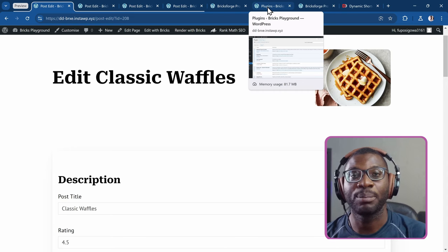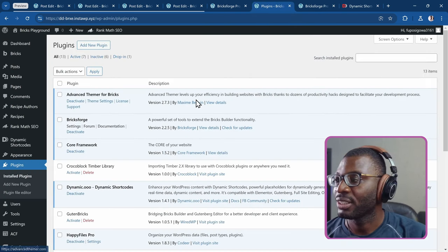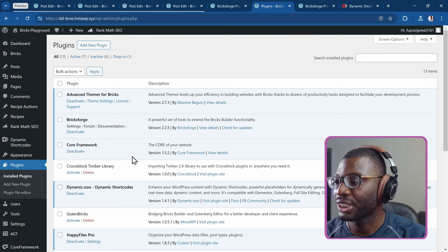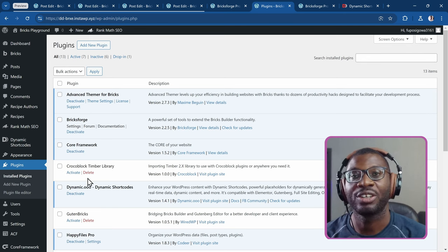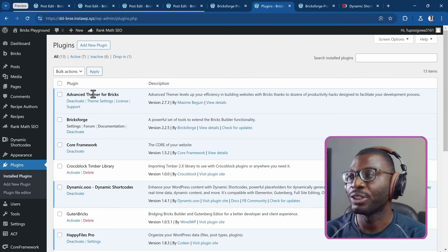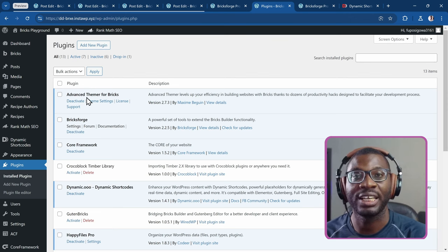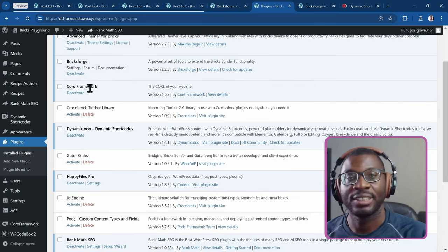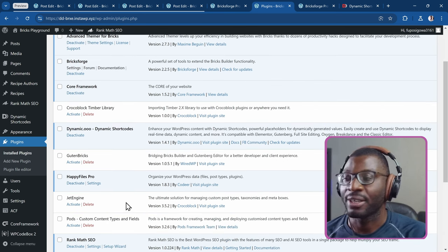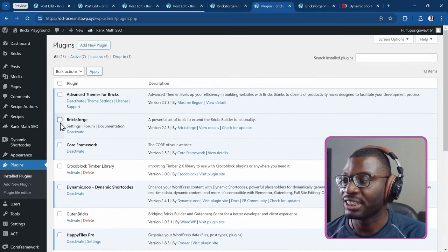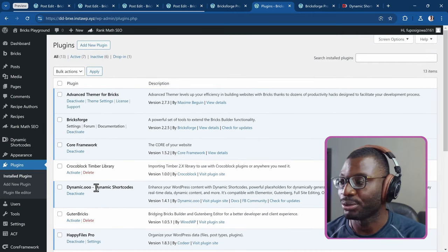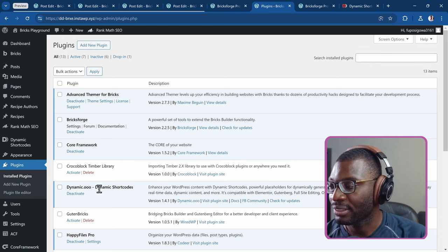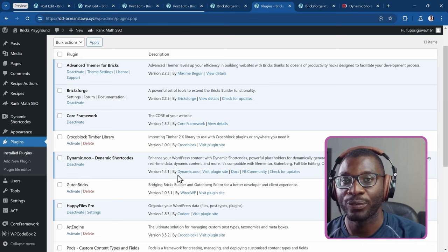Now let's go ahead and see the plugins we'll be using. For this tutorial, the only two plugins I'm actually using are BricksForge and dynamic shortcodes. The others are just nice to have — I used them for the other tutorial with ACF Pro and some builder tweaks. But majorly what we're focusing on is BricksForge and dynamic shortcodes. I'm currently using BricksForge version 2.2.5 and dynamic shortcodes version 1.4.1.